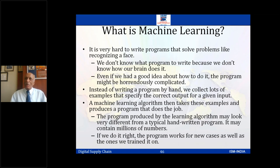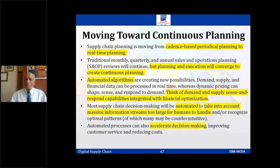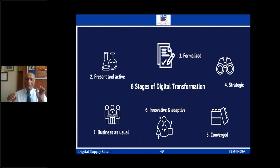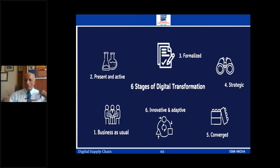Moving toward continuous planning — that's what we are talking about, and that is the focus today. When you look at the stages of digital transformation: some might still be working at business as usual; number two is becoming present and active; then becoming formalized, then strategic, then converged, innovative, and adopted. Now you can see yourself what stage you are at.